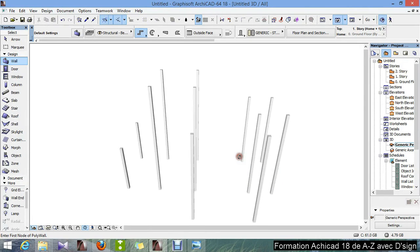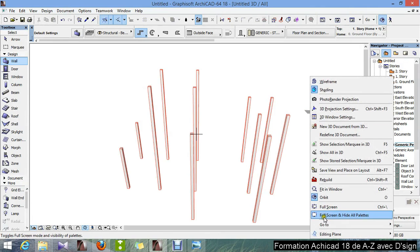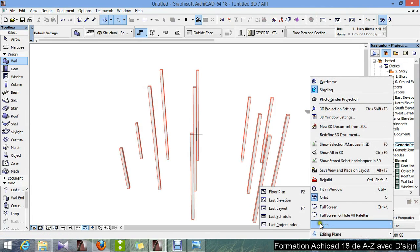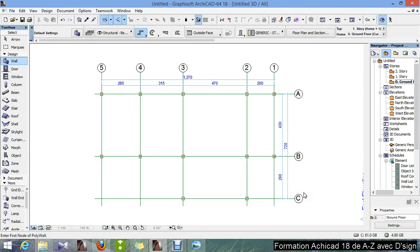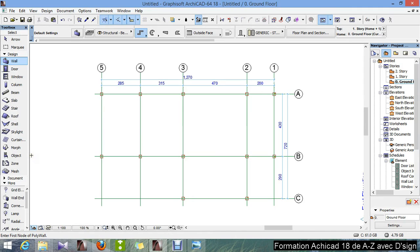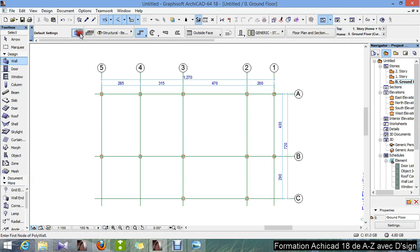Okay, we continue. We go to the 2D, go to floor plan or F2. Next time I'll just press F2. Okay, we go here and now we are going to make the walls, so I click on the wall settings.